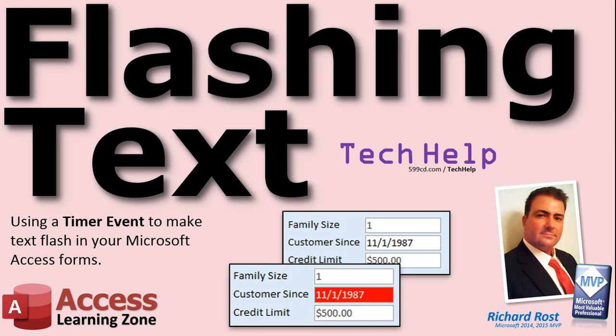Welcome to another tech help video brought to you by AccessLearningZone.com. I am your instructor Richard Rost. In today's video I'm going to show you how to use a timer event to make text flash in your Microsoft Access Forms.